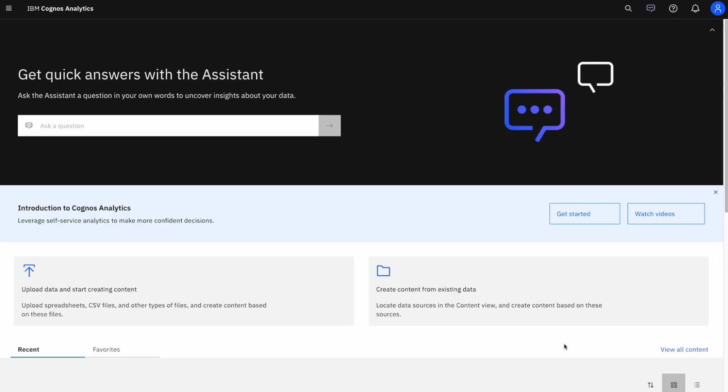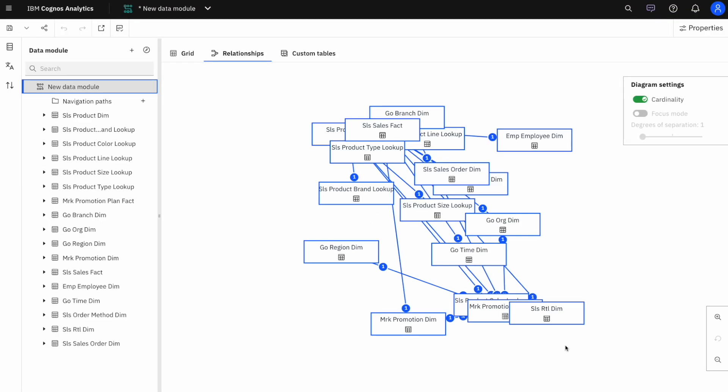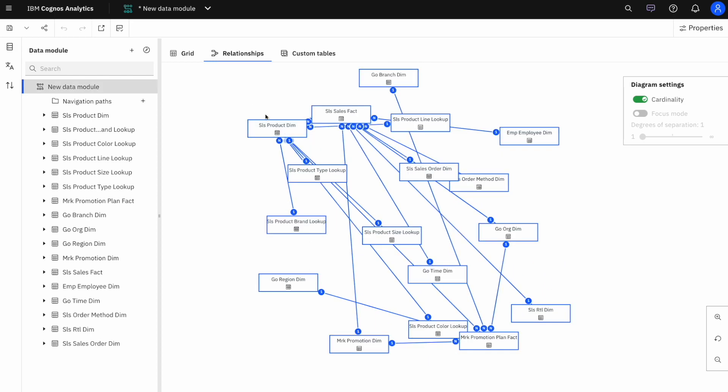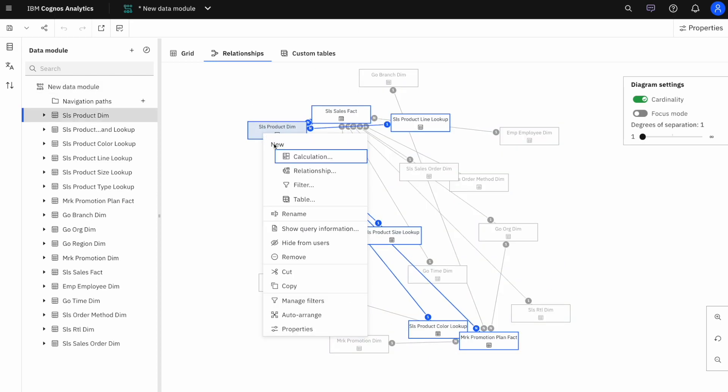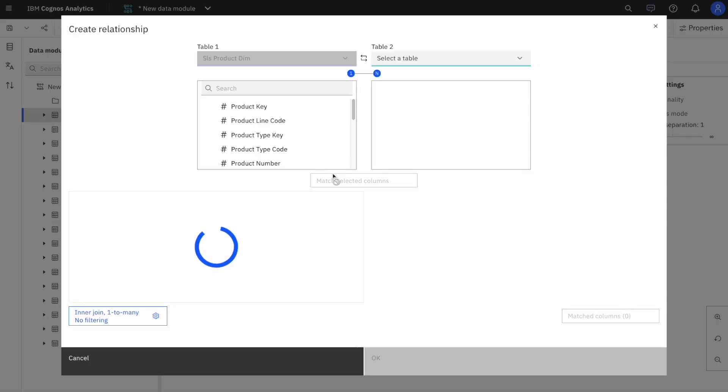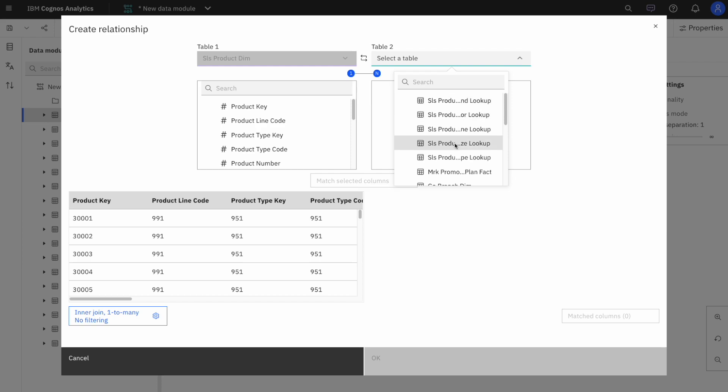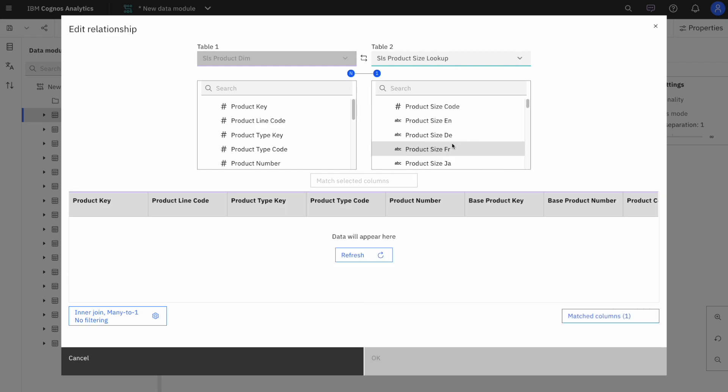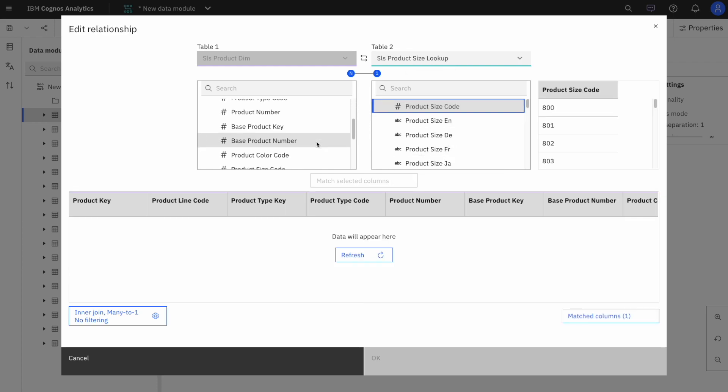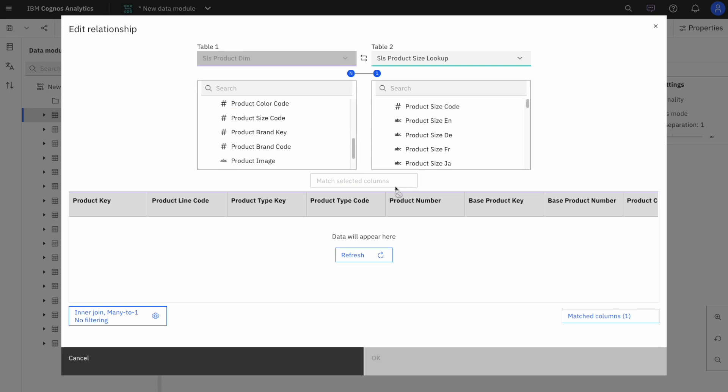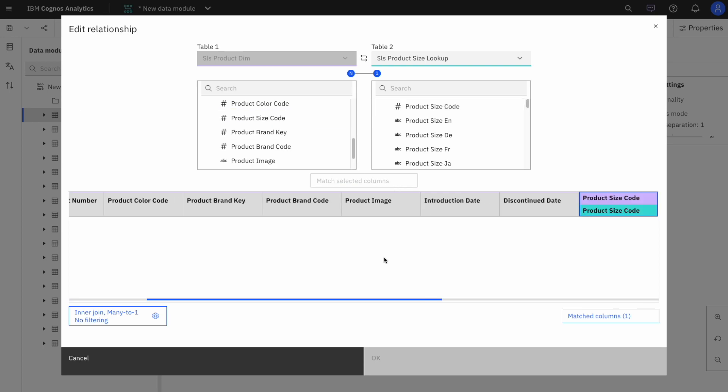Let me show a quick example. Let's say I want to create a new relationship between product size lookup and product dimensions. I can select product size code on both tables and I can get a nice little preview of some of the values there. And if I'm satisfied with these, I can click on match selected columns and then preview my values.